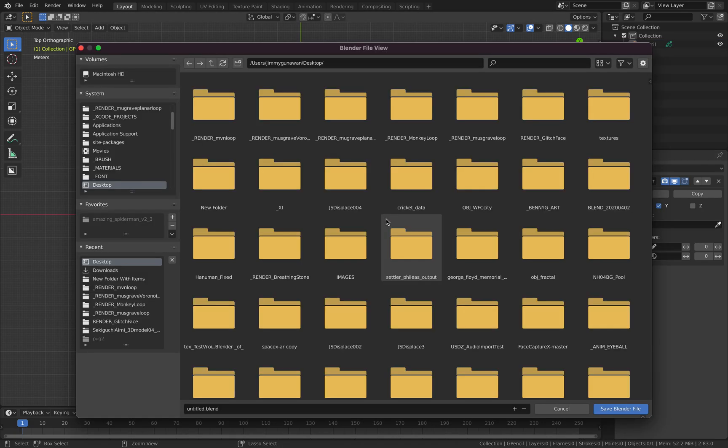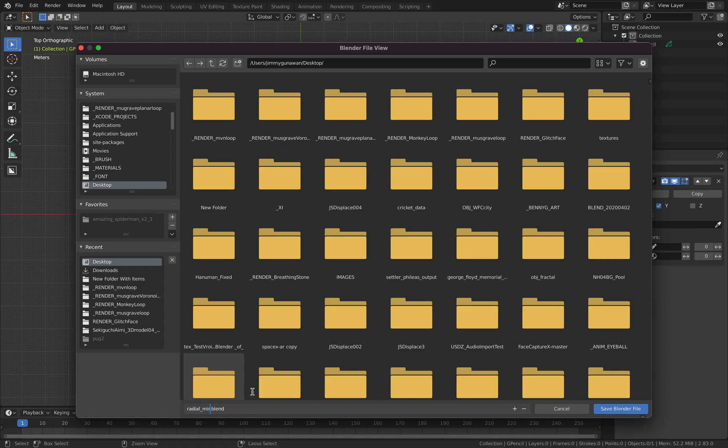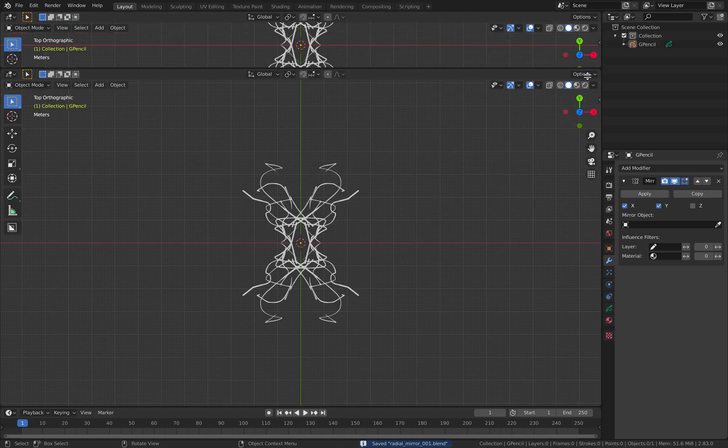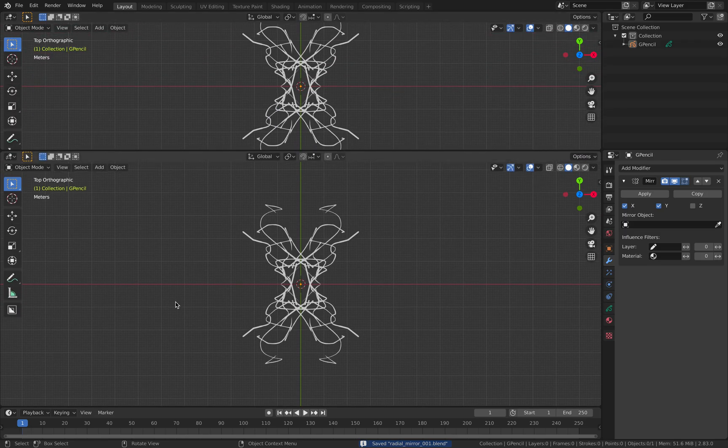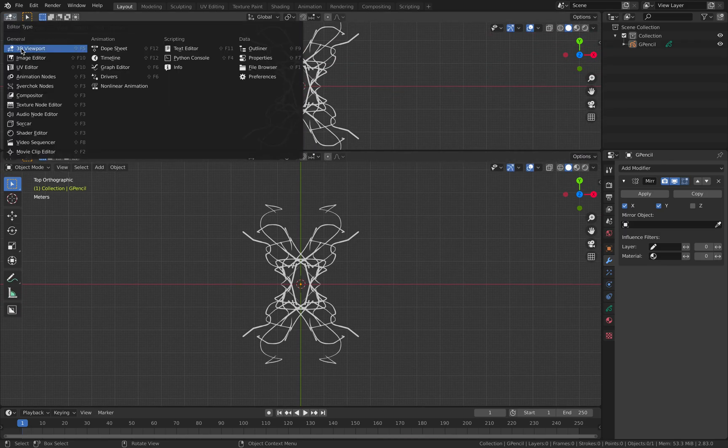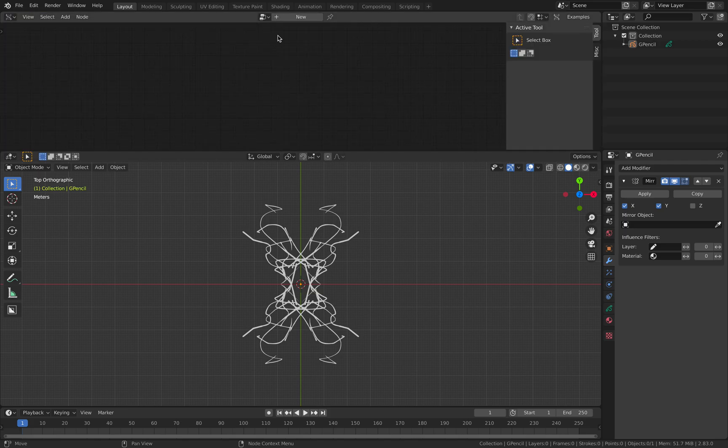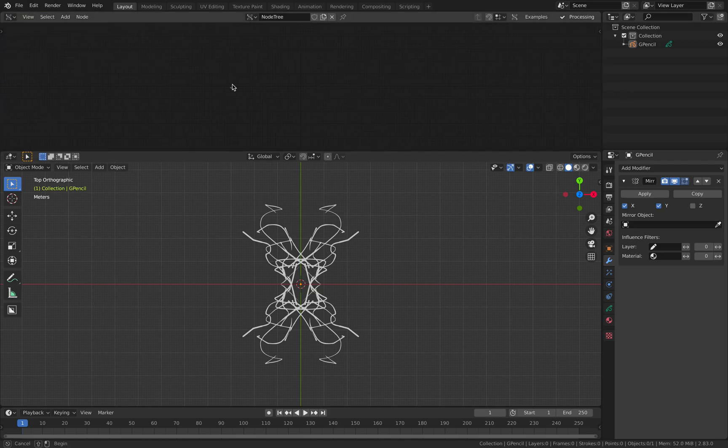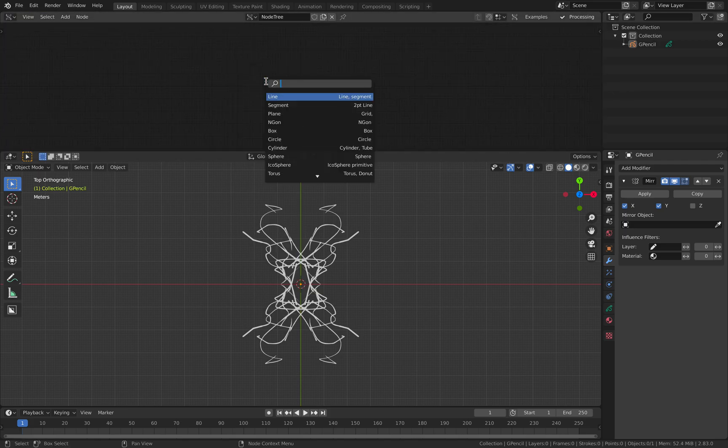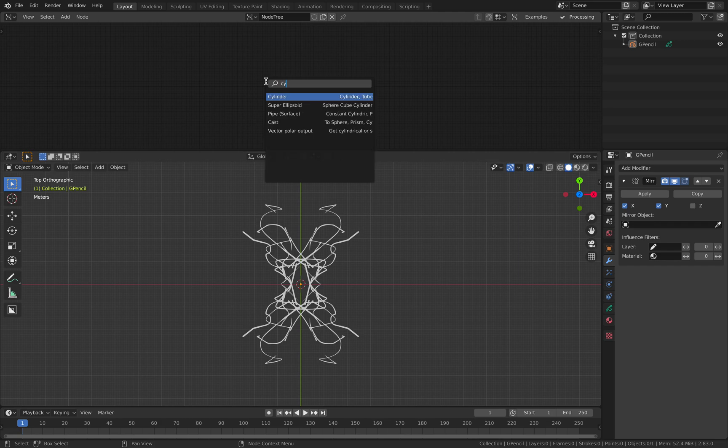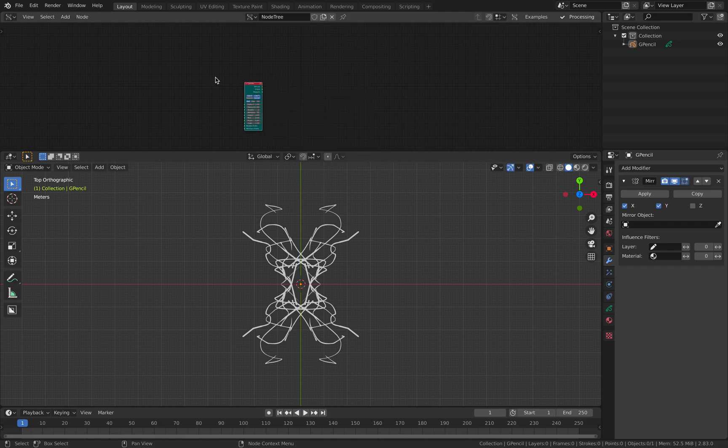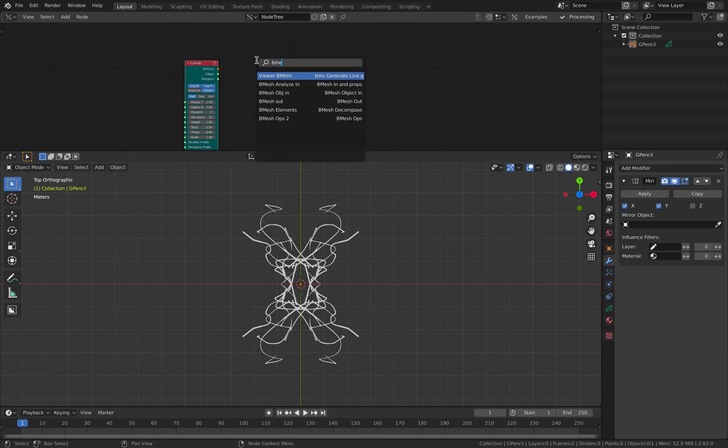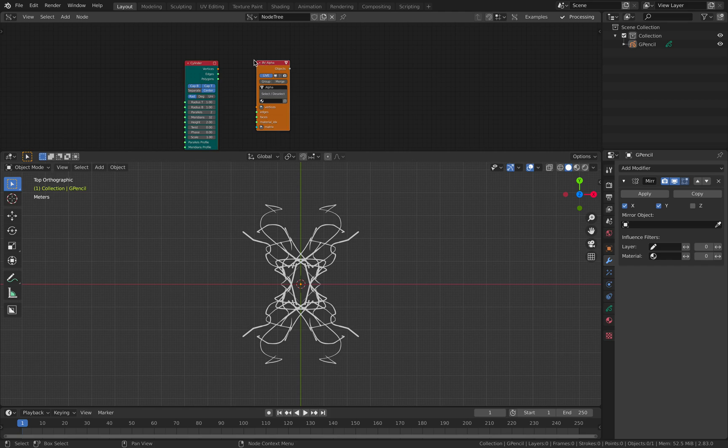Let's save this very quickly. Radial mirror. Now we want to create some kind of duplications around it. So I will be using geometry nodes and we will be using blender instancing.